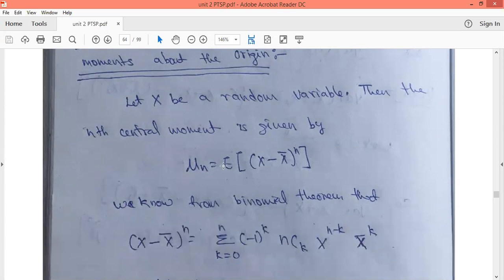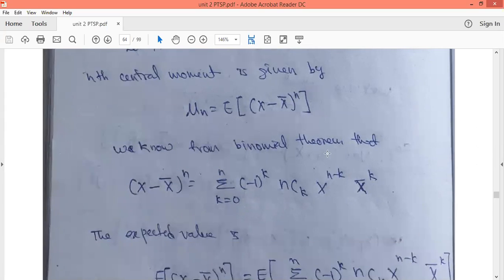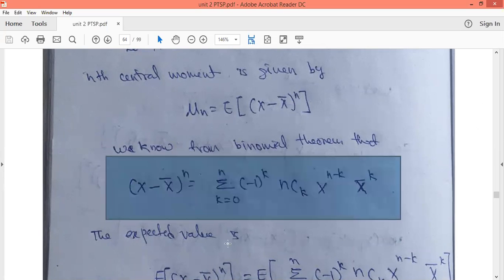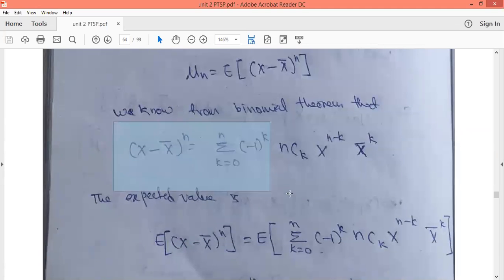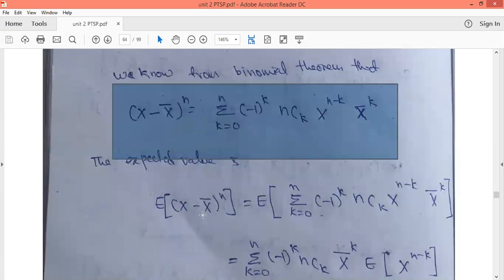What is μₙ? μₙ is equal to the expected value of (x minus x̄) whole power n. From the binomial theorem, (x minus x̄) whole power n can be expanded using the binomial expansion: summation k equals 0 to n of minus 1 power k, n choose k, x power (n minus k), x̄ power k. This is the binomial expansion — you have to remember it.